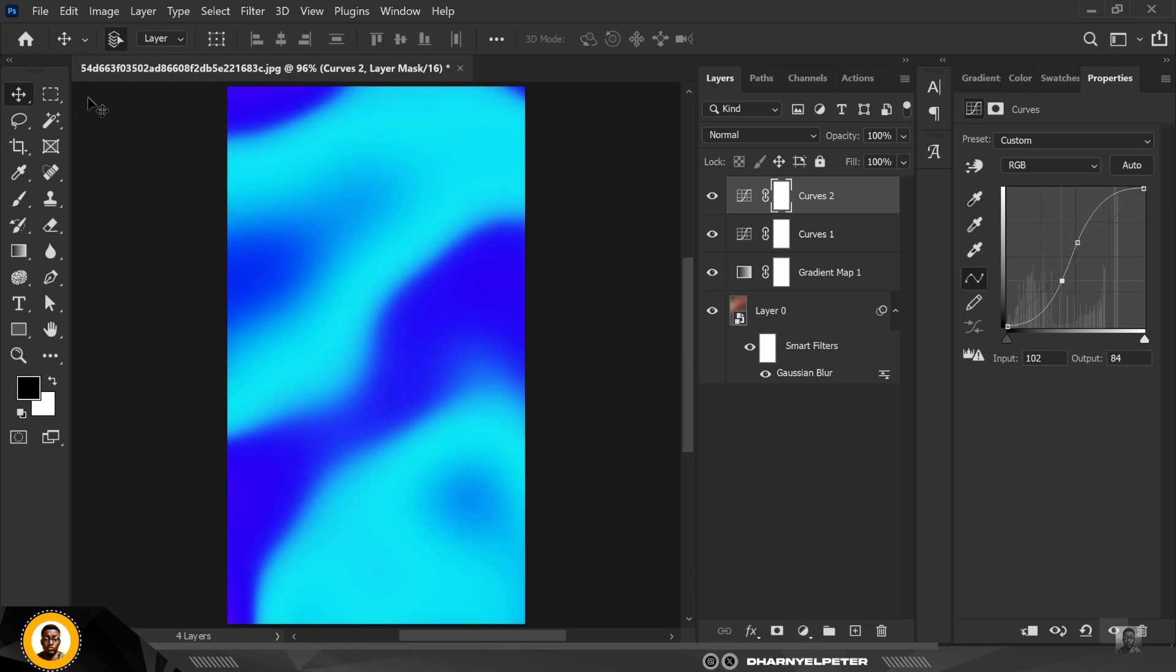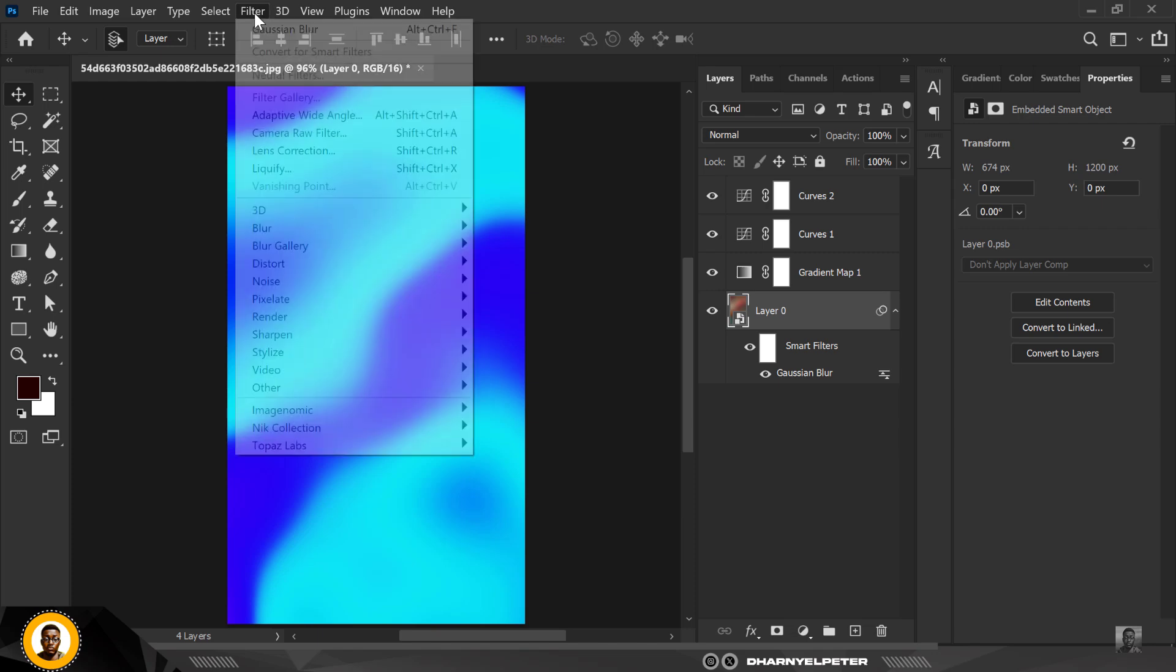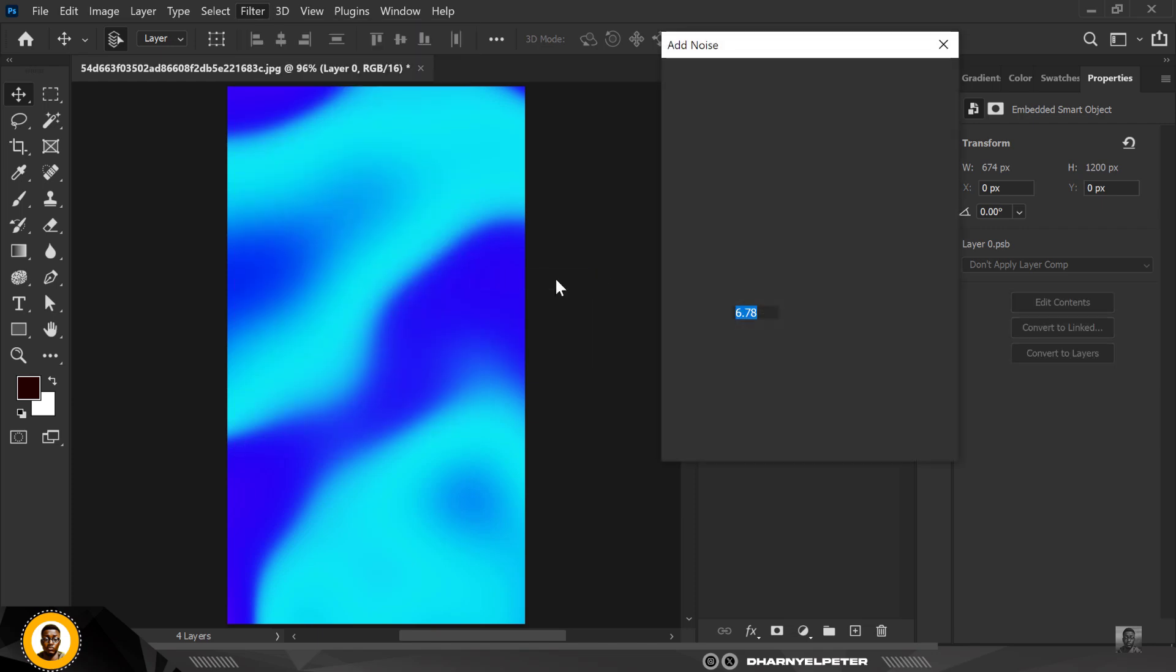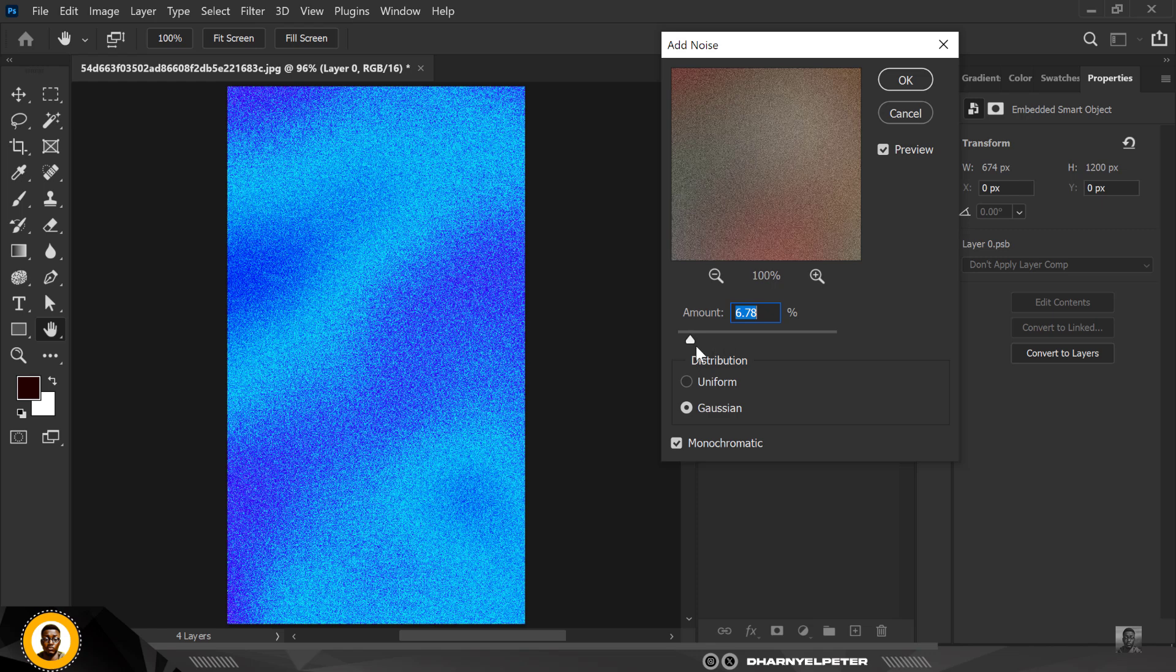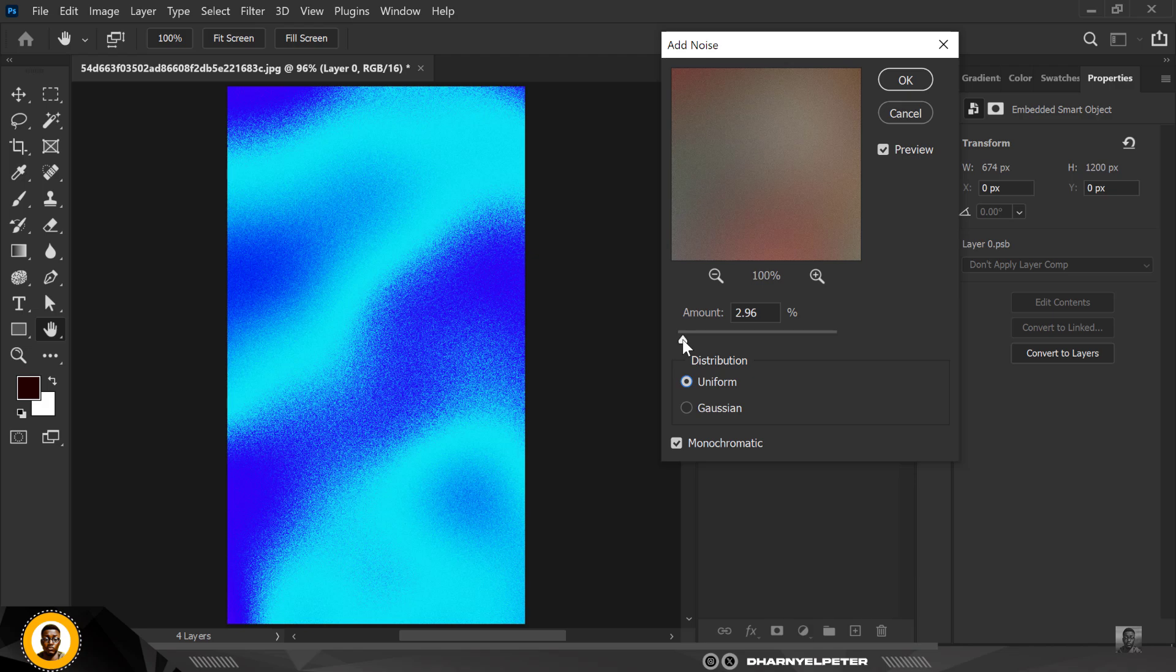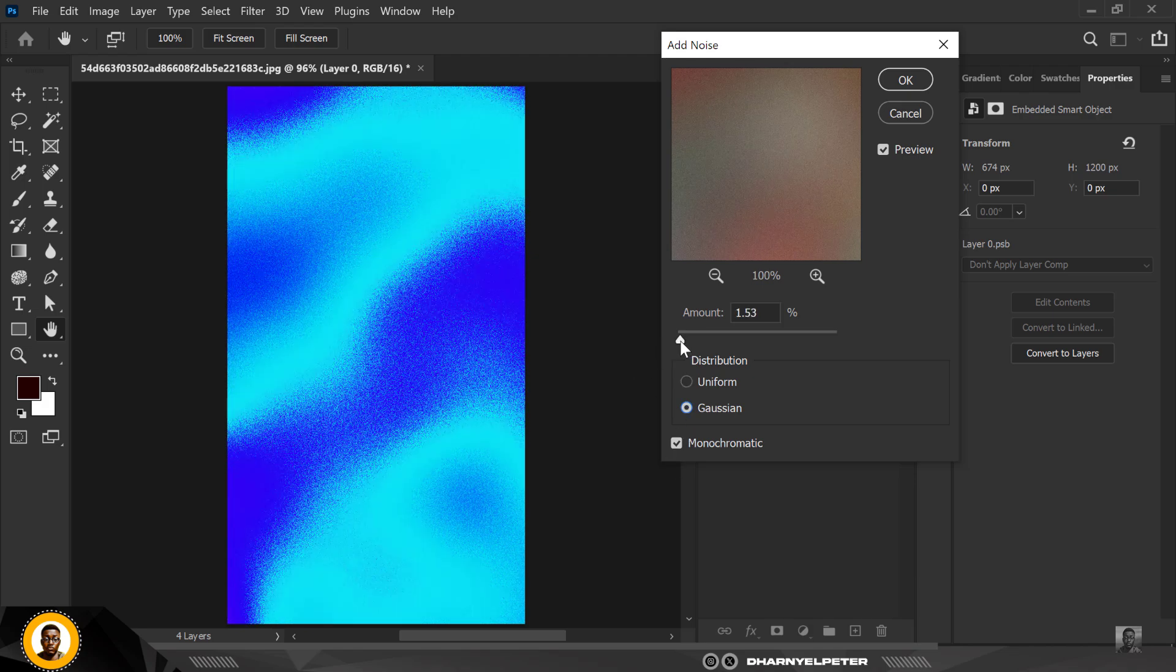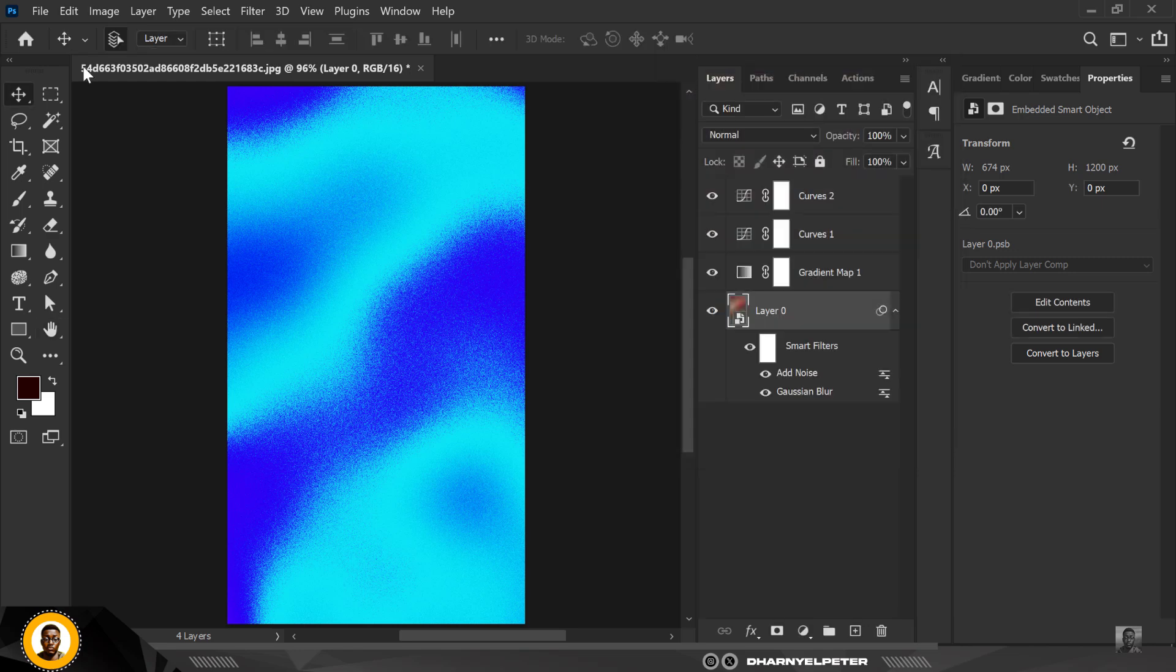So when you are done with everything, you can add noise to it. This is optional, but I choose to always do this when I'm creating backgrounds like this. So you just add a little bit of noise, make sure it's set to Gaussian, and it's not too much, and click OK like this depending on the image.